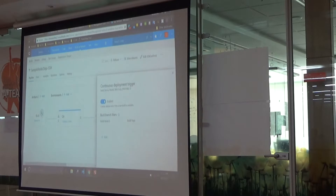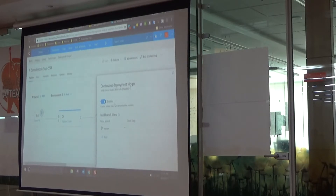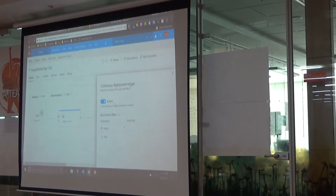There's also a continuous deployment trigger — because there's a continuous integration build, any check-in will trigger it and then trigger this release as well.